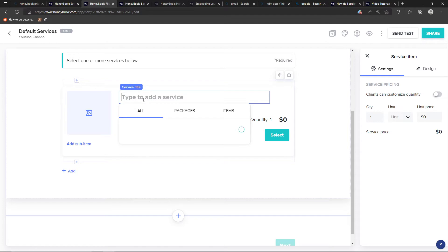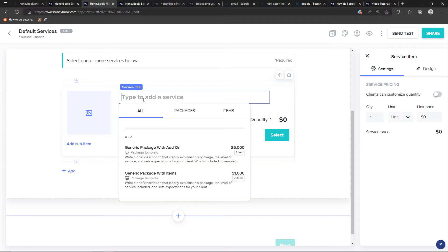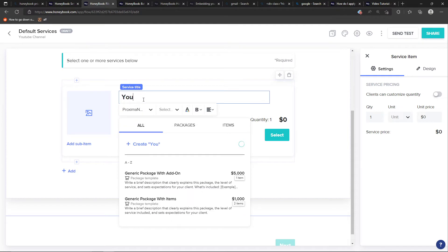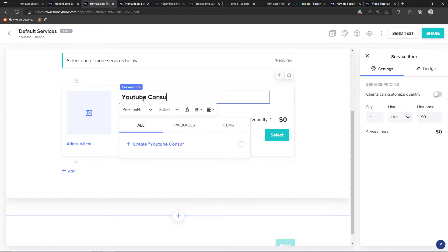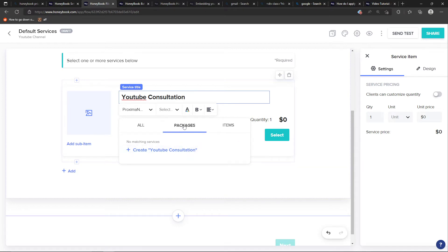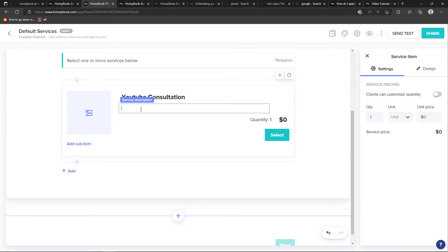And type to add a service. So let's say we're going to add here YouTube Consultation. I can have it like this, I can have it as a package or item. So I'm going to click create YouTube Consultation here.